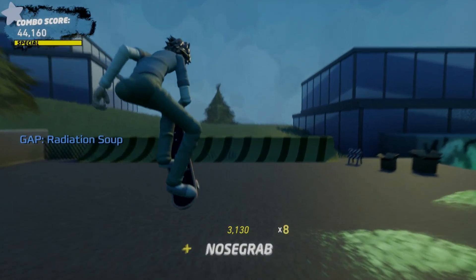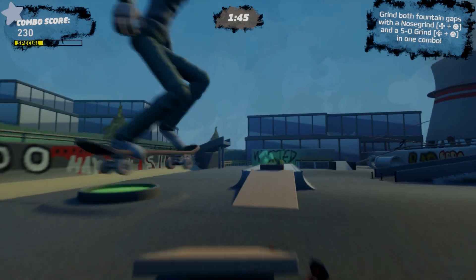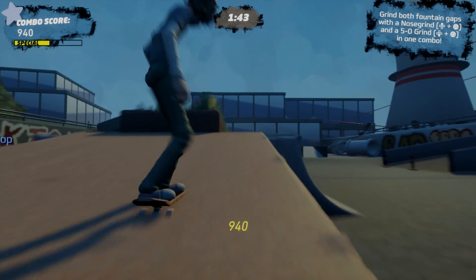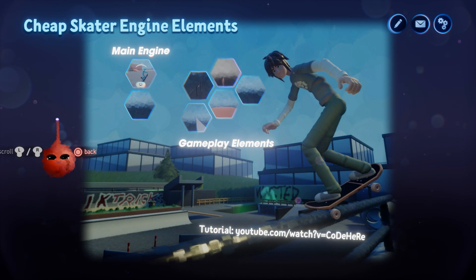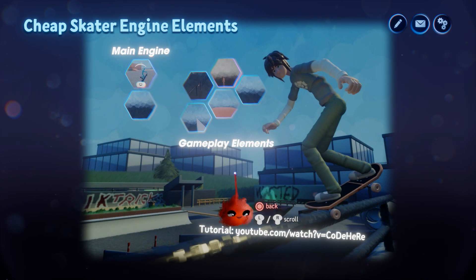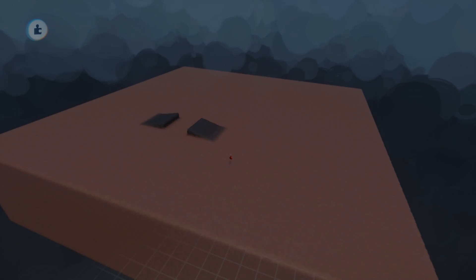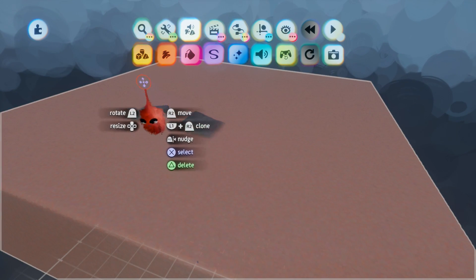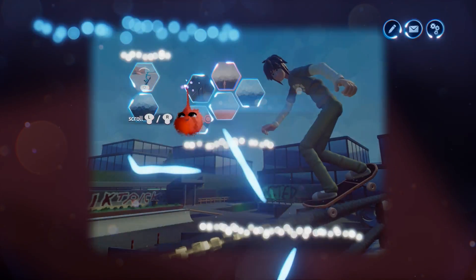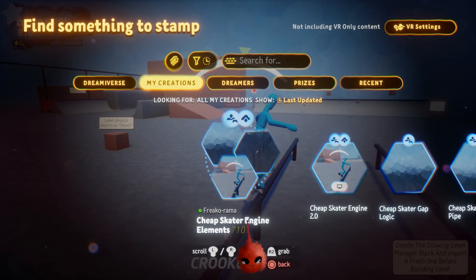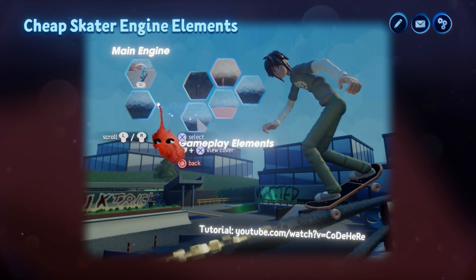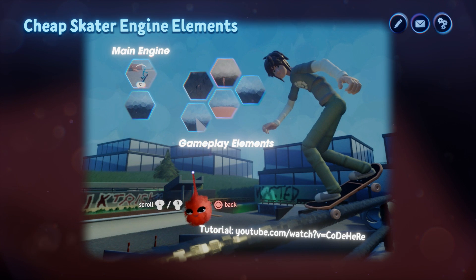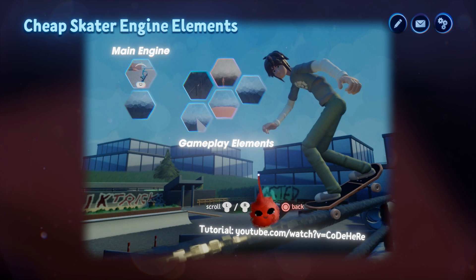Today I'm going to be walking you through how to make your own skateboarding game in Dreams using an engine I've created. I'll walk you through how to use the Cheap Skater Engine and create your own Tony Hawk-like game. We're going to search for the Cheap Skater Engine Elements Collection, which includes all the objects and the engine for creating a Tony Hawk-like game in Dreams.